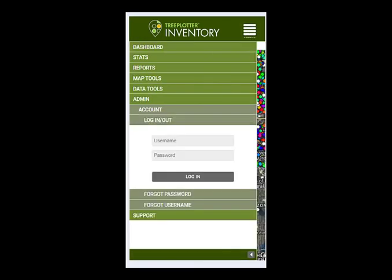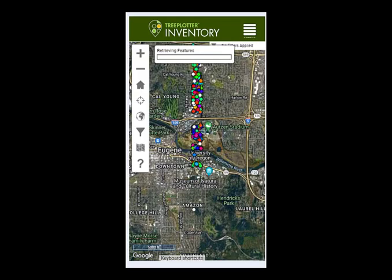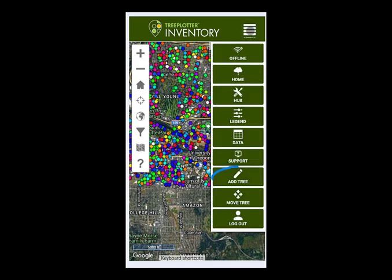Everything essentially works the same on mobile, but you'll need to click on the menu button before you can click on login. Once you're in, you'll also need to click back onto the menu to bring up the options to add or move a tree, or access the legend or data table.